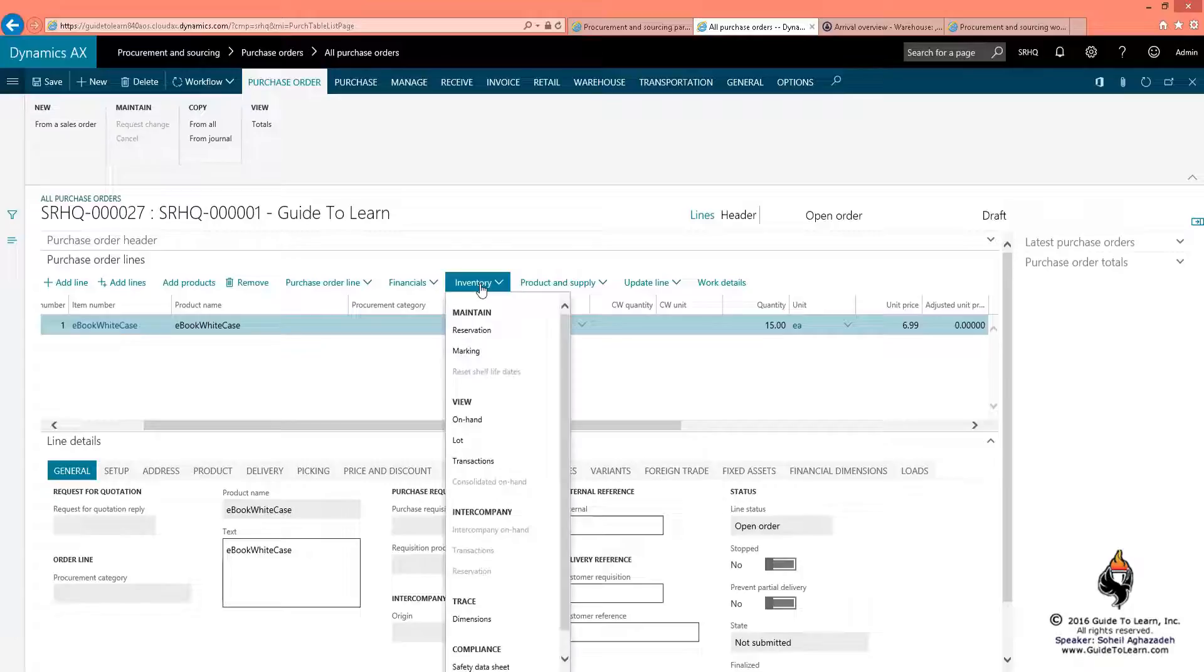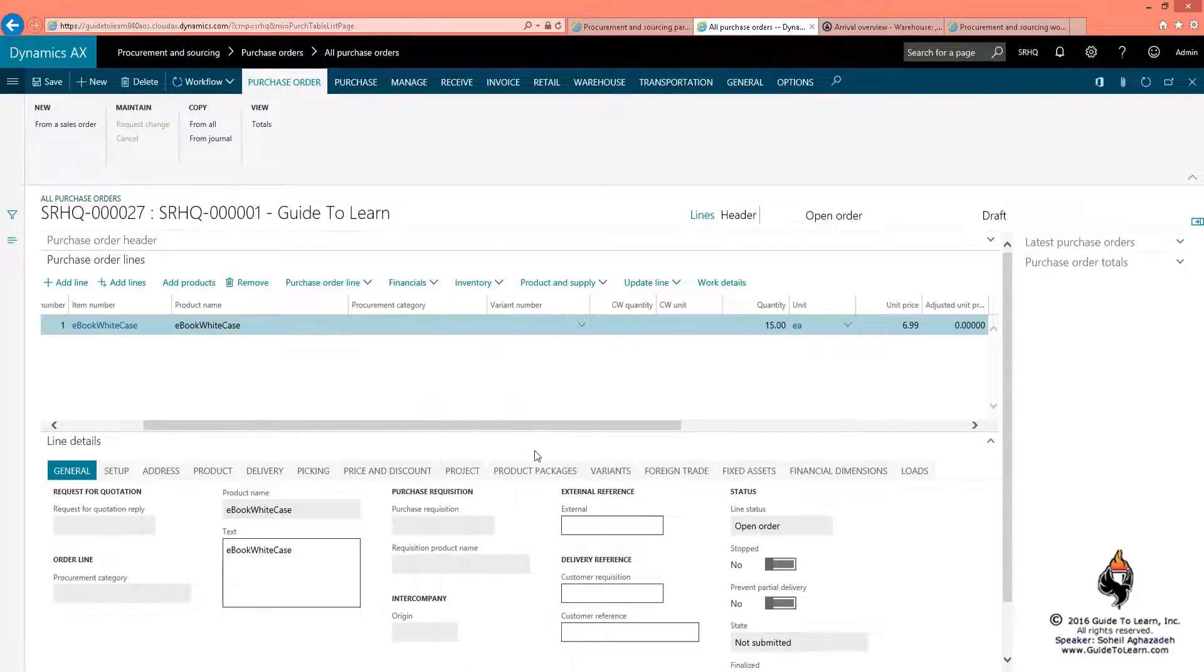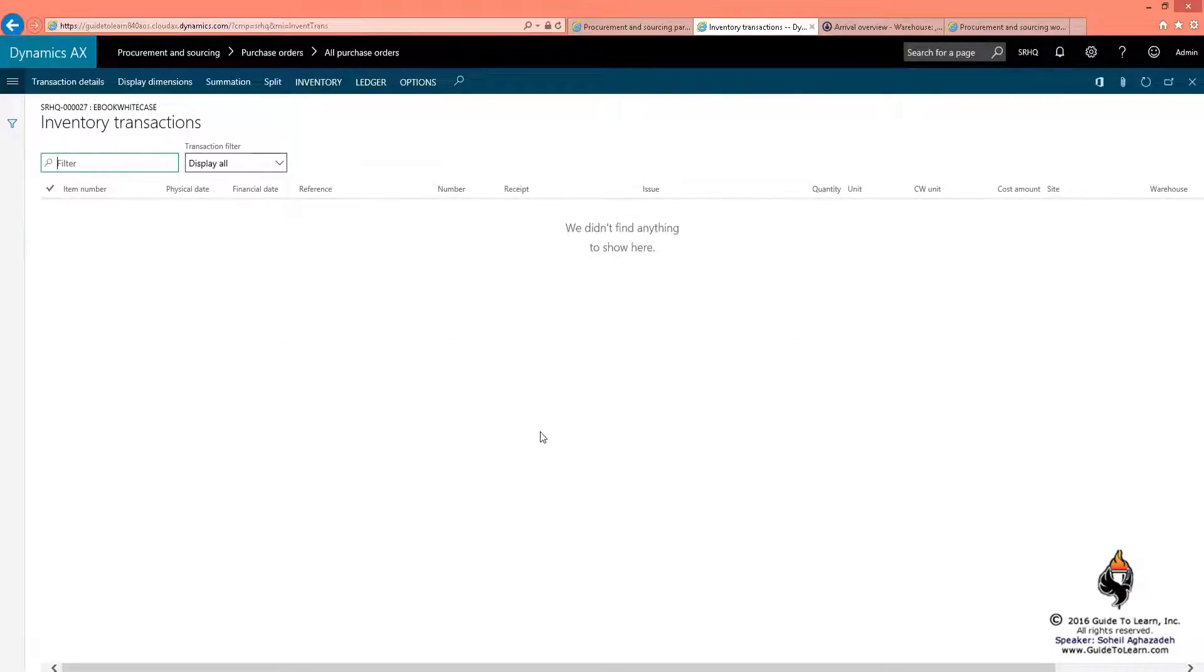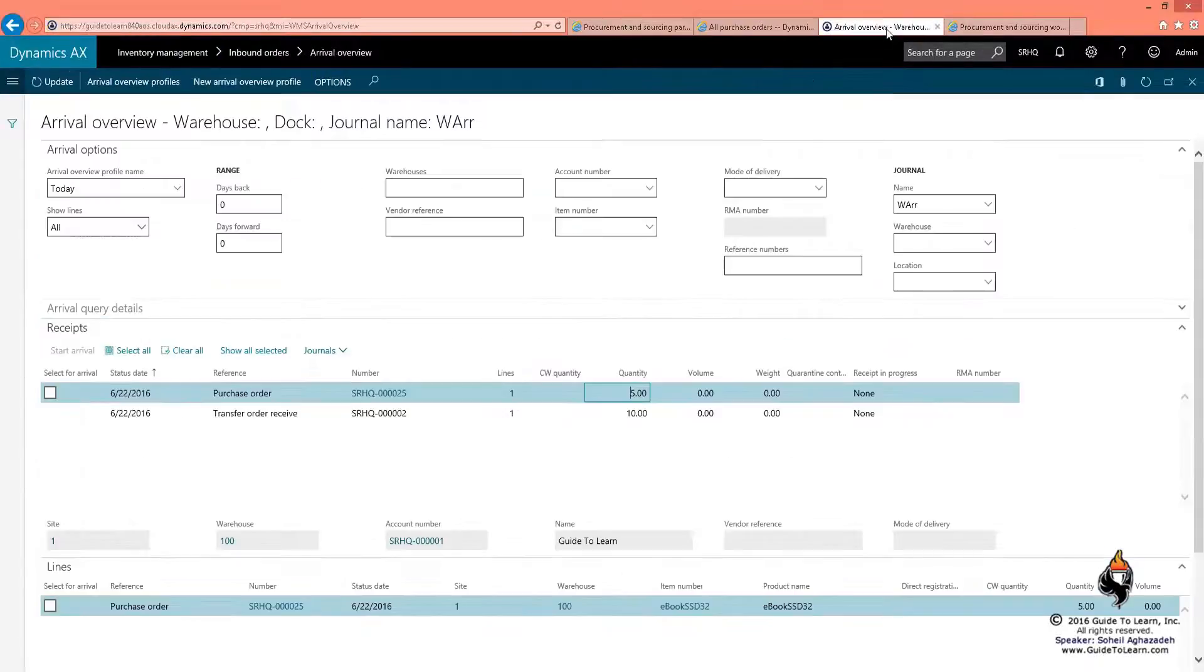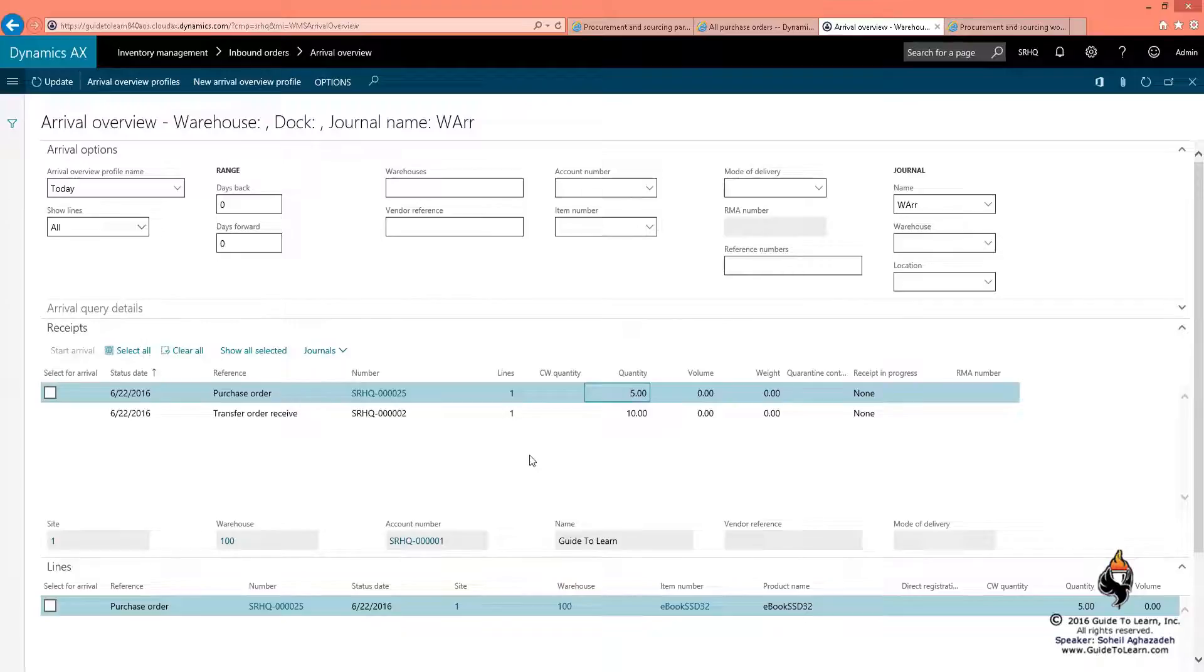There would be no inventory transaction created because it has to be approved. Because of that, if I go to the arrival overview and update this, there would be no indication of that purchase order in your warehouse.